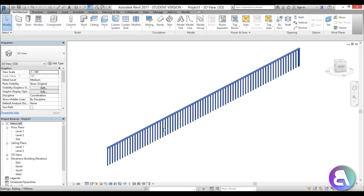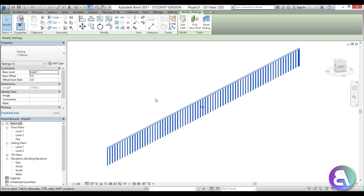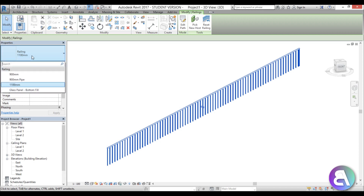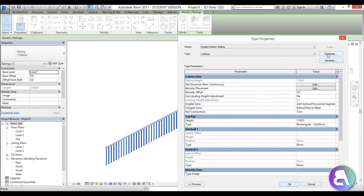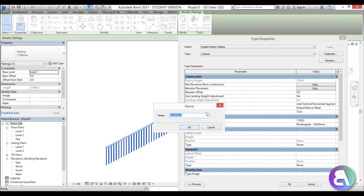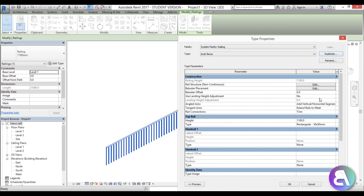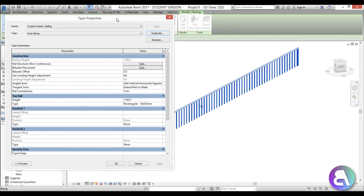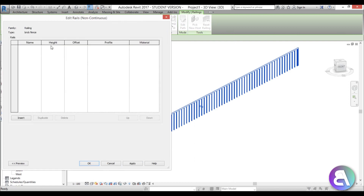Once we have this, we can start modifying it. When doing a fence or railing, you start with one of the base Revit railings and then modify it. I'm going to use the 1100 millimeter high fence, go into Edit Type, duplicate it, and call this new type 'brick fence'.